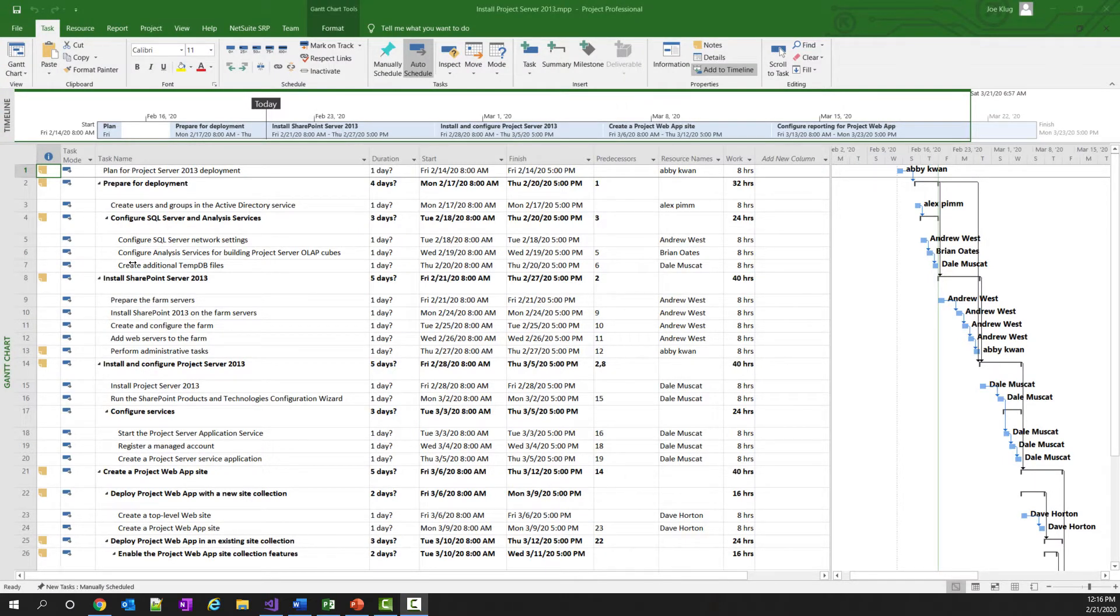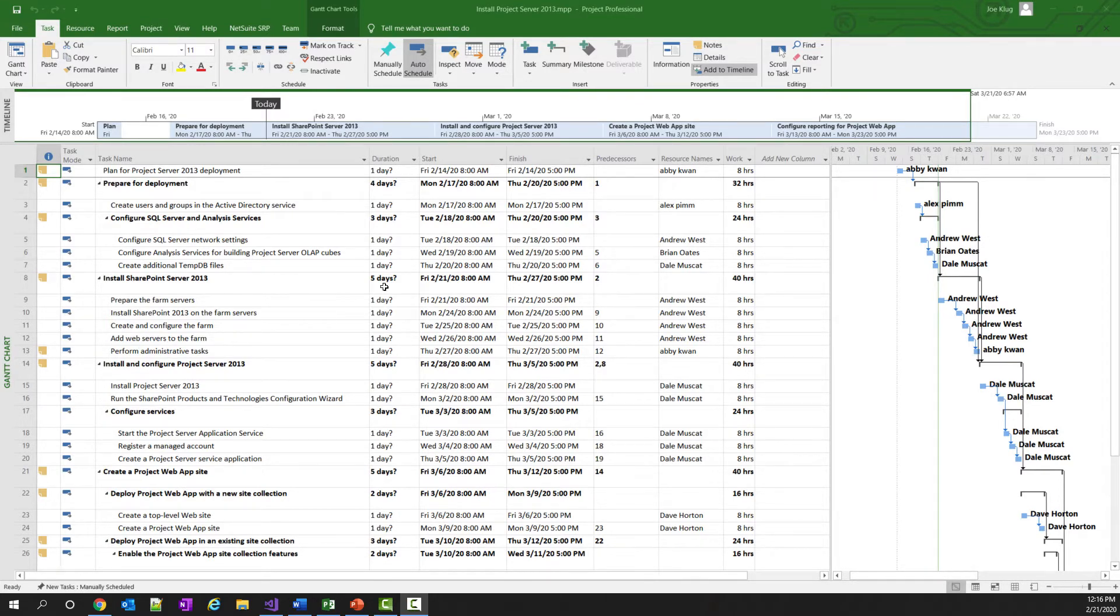To demonstrate this use case, I have a project that has been created in Microsoft Project. You can see that there are several tasks, and each task has resources assigned.